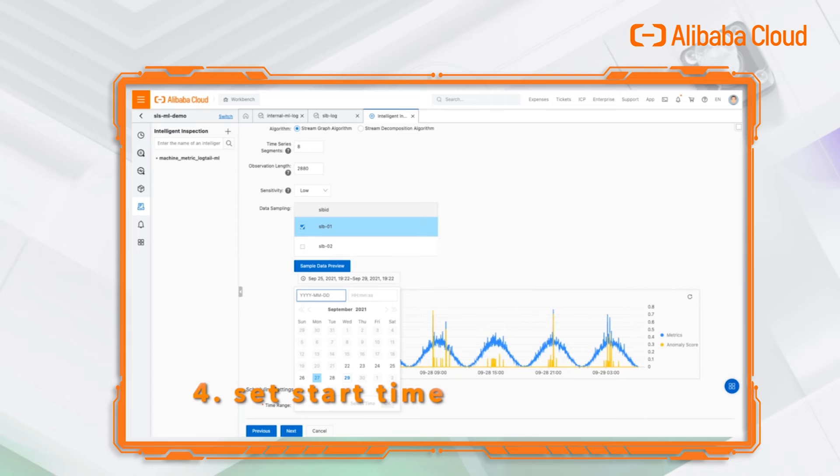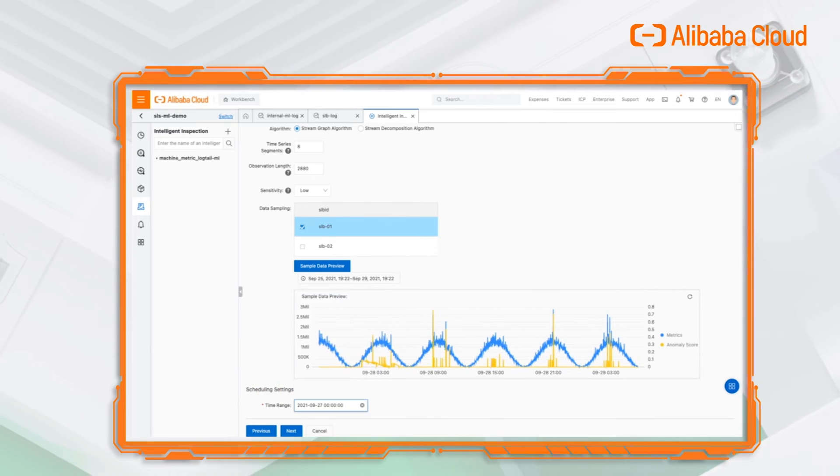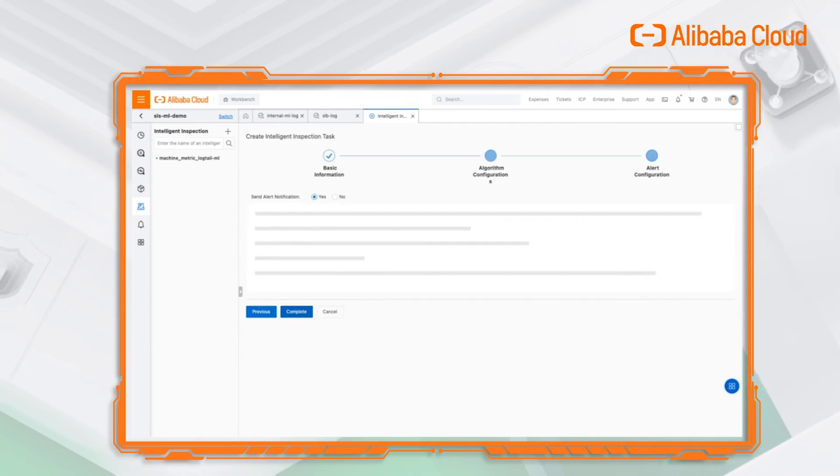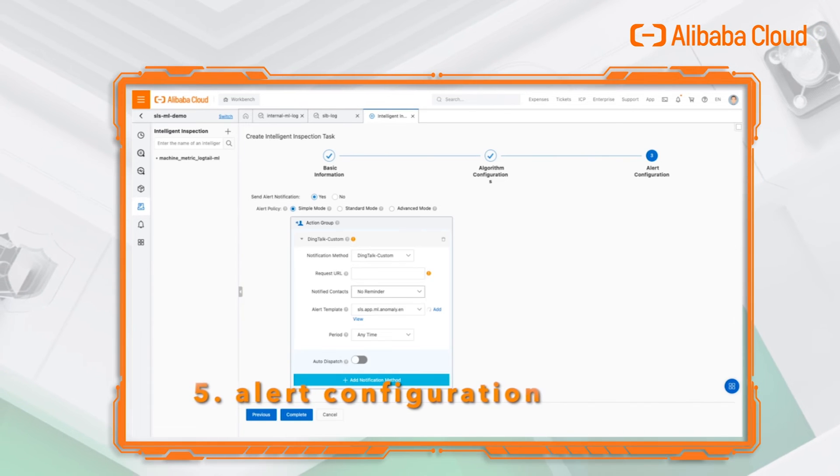After the start time of this job is set, the algorithm configuration is finished. The program will start to learn the data.